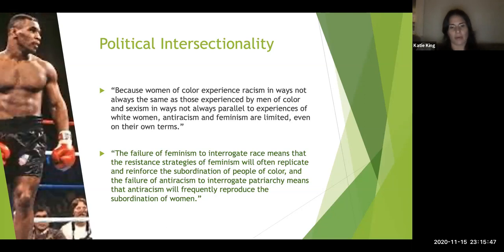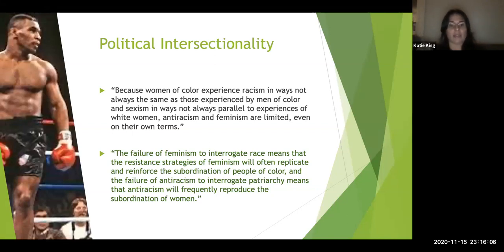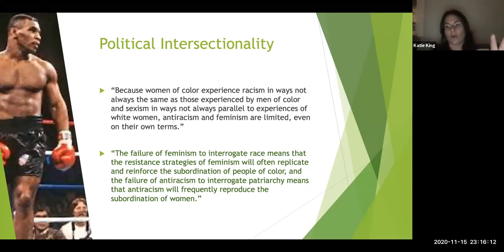This leads to Crenshaw's second major quote: 'The failure of feminism to interrogate race means that the resistance strategies of feminism will often replicate and reinforce the subordination of people of color, and the failure of anti-racism to interrogate patriarchy means that anti-racism will frequently reproduce the subordination of women.'